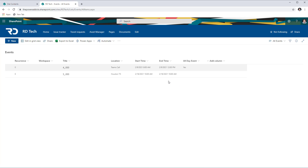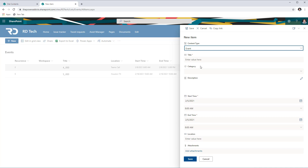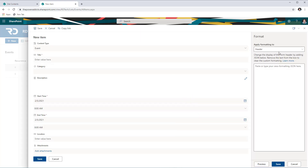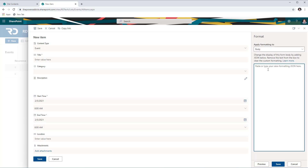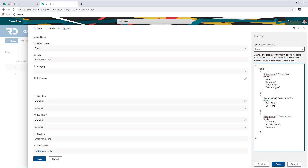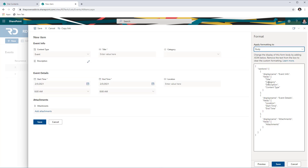Now the goal here is to leverage form formatting. If I select New to create a new item in the events list, the modern form experience shows up in a one-column format. We can customize this form experience using the new form formatting options. So let's head over to Configure Layout. I can define the formatting for the header, the body, and the footer for my form. I will start with the body formatting, in which I can define the sections and the columns that go in each section. I've plugged in the JSON for the body formatting and clicked Save.